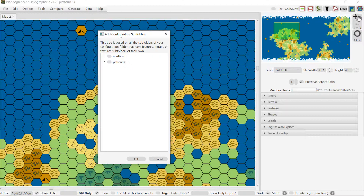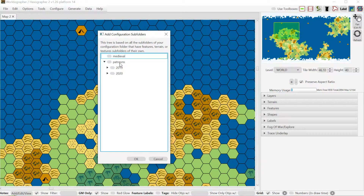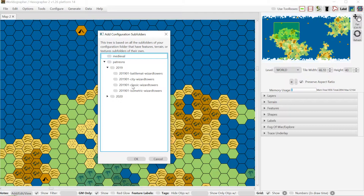The program itself comes with several hundred built-in icons. If we go to the Configure menu and select the 'Add Configuration Subfolders' option, you get a dialog that scans your Worldographer folder for any subfolders that have features, textures, or terrain subfolders. If it finds any of those special folders it will show them in the list — for example, a medieval folder and a patreons folder I've created to manage patreon content.